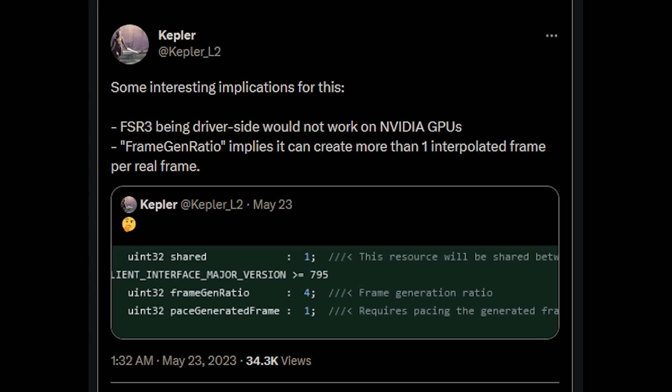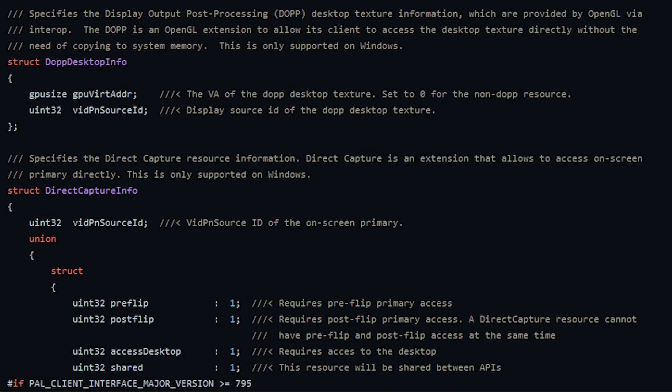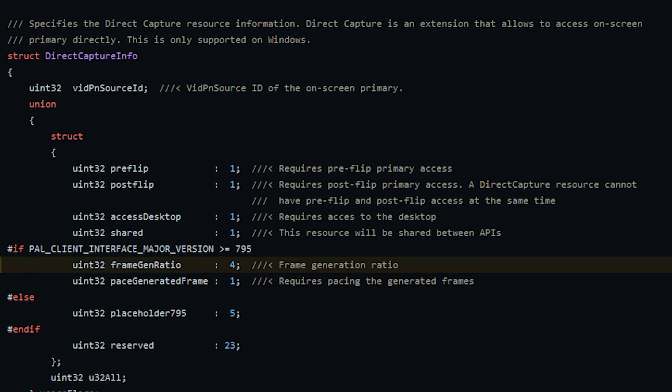Kepler also adds that there are some interesting implications. FSR 3 seems to be driver-side, which means it wouldn't work on NVIDIA GPUs. And frame-gen ratio implies that it can create more than one interpolated frame, but again this is not necessarily equating to 4 — that is just the bit being assigned to it. If you look at the full code, just a little bit above, it specifies display output post-processing desktop texture information providing OpenGL versus Interop, and below that it specifies direct capture resource information — these are comments.